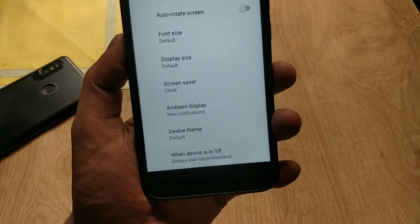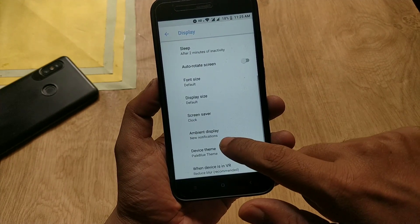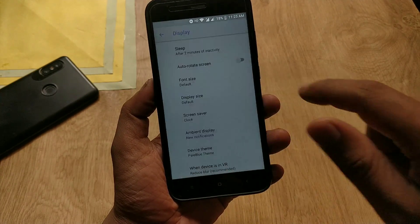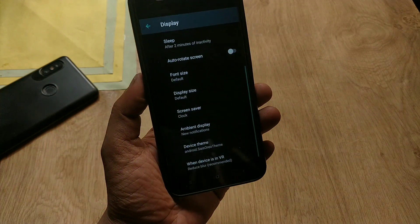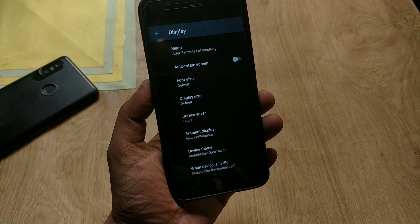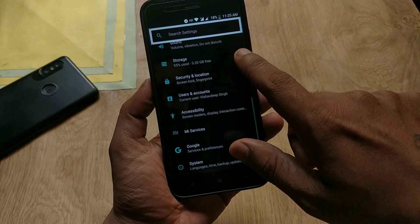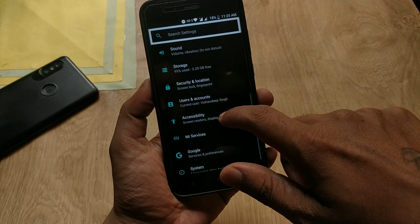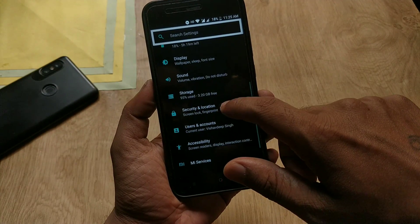Now you can choose the theme you want to install and make your Mi A1 look exactly like mine. All themes may not work because this is a rootless process, but you will get some good themes from this method.